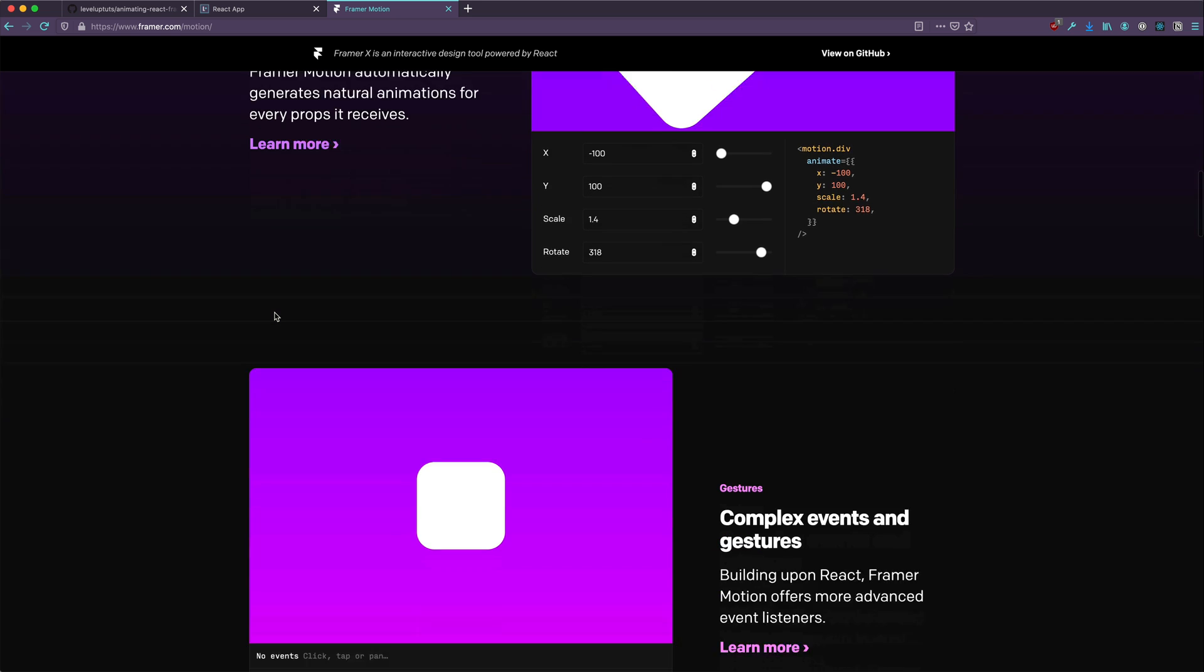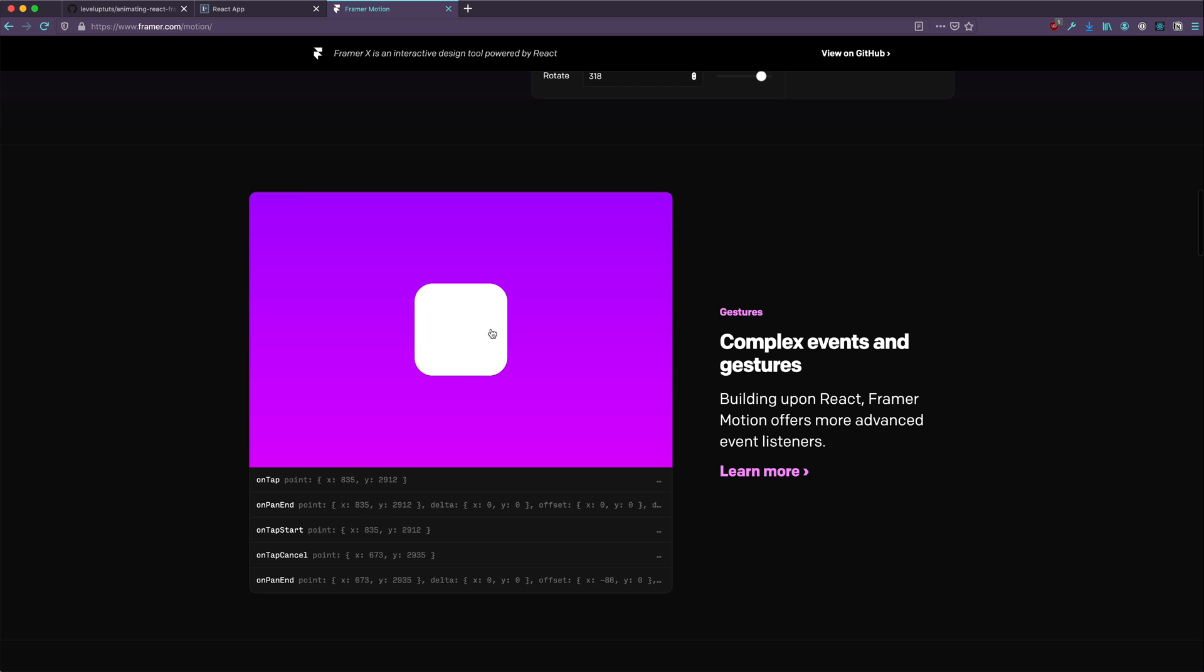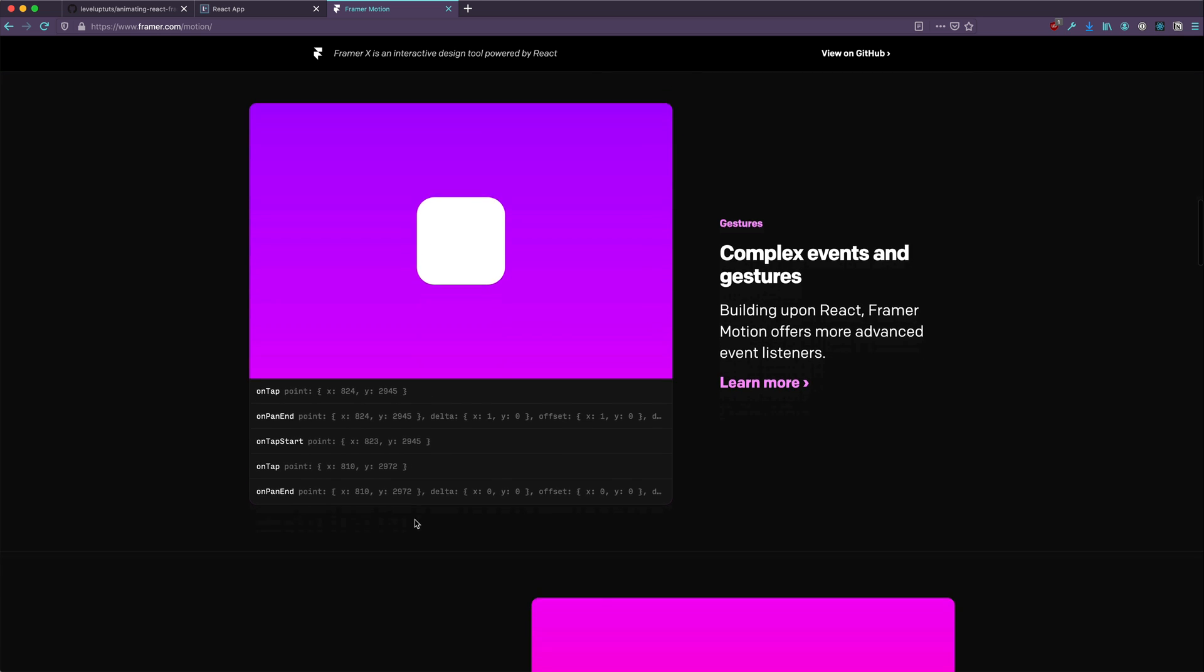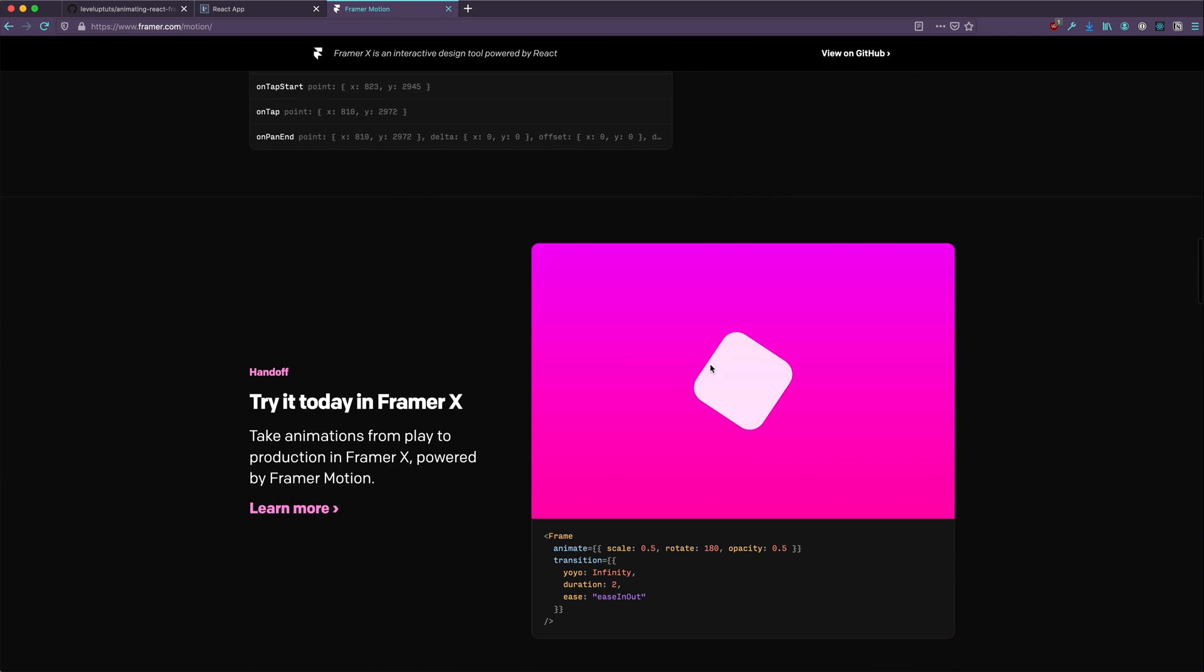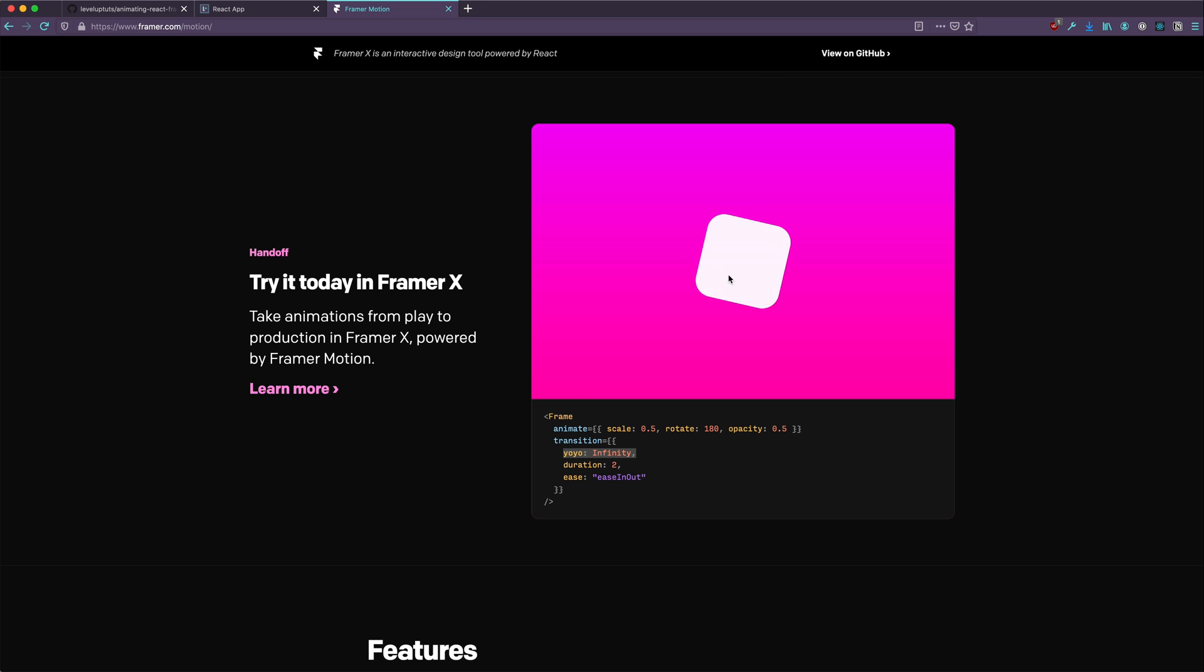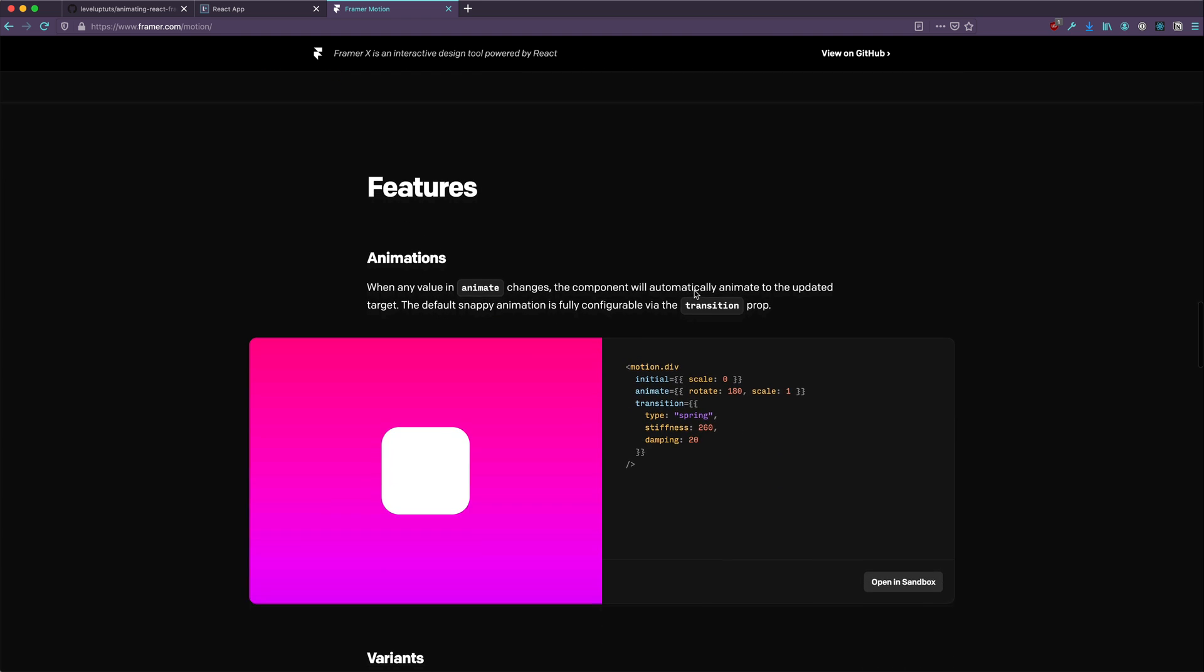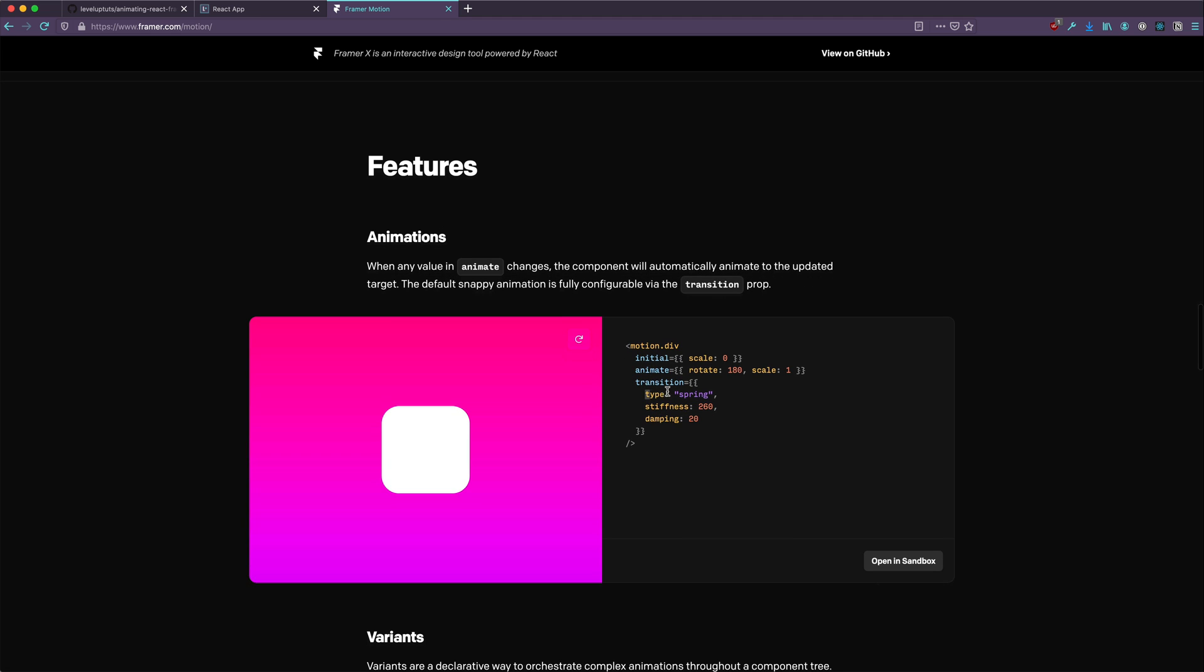So before we get too ahead of ourselves, let's keep looking. We can do simple gesture-based things. Look at all this stuff. Whenever I click it, it says on tap, on pan end, those kinds of things. Very awesome. We have nice little animations where it can start and do a yoyo for infinity where it's going back and forth and just animating as if it's a thing. And a lot of these animations you'll notice are physics-based. You'll see we have the type of spring.